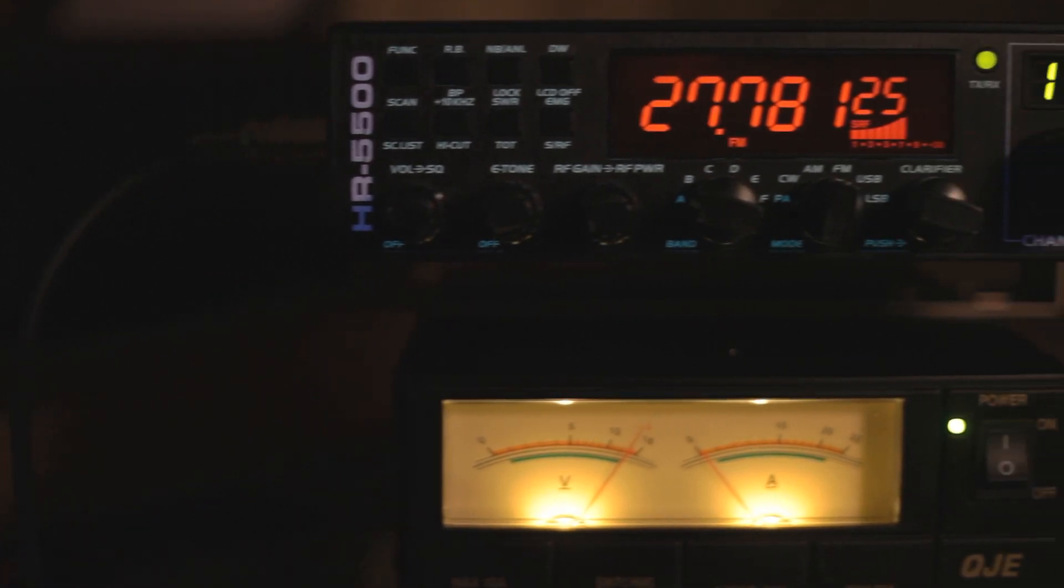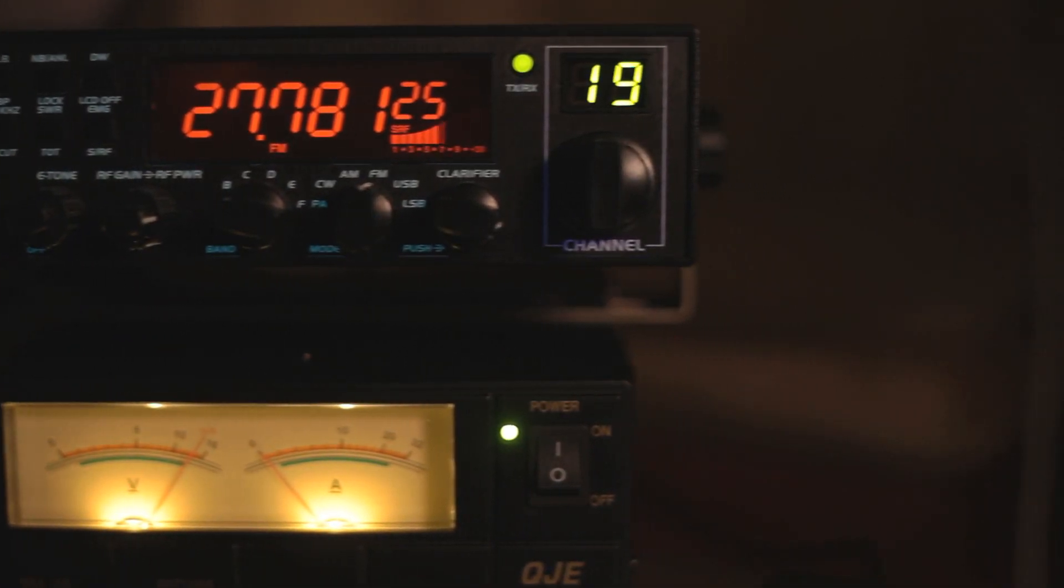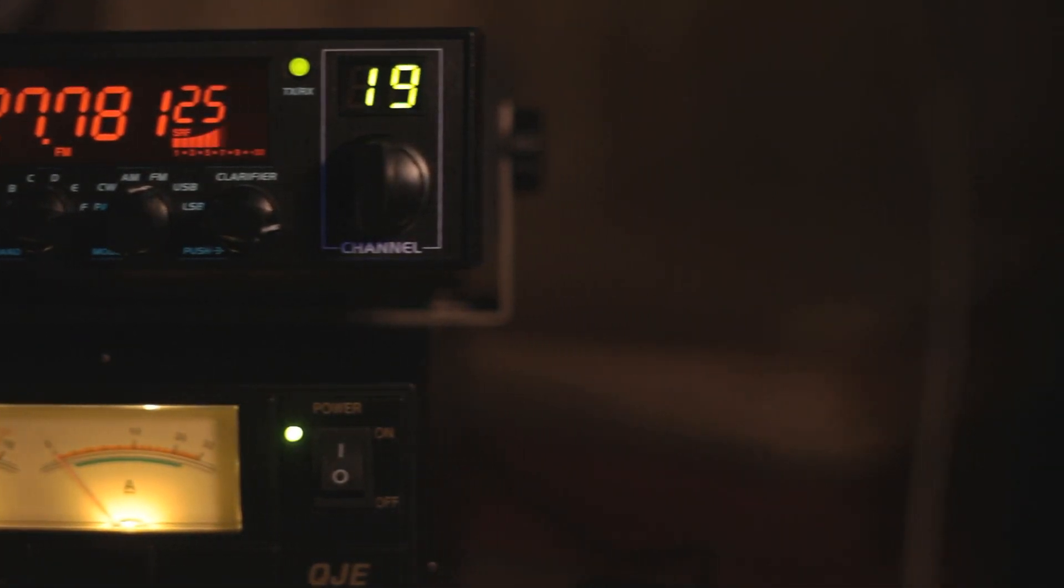And that's it. Your radio is now reprogrammed to your new frequencies and you have a copy of your original settings should you wish to convert the radio back to normal.